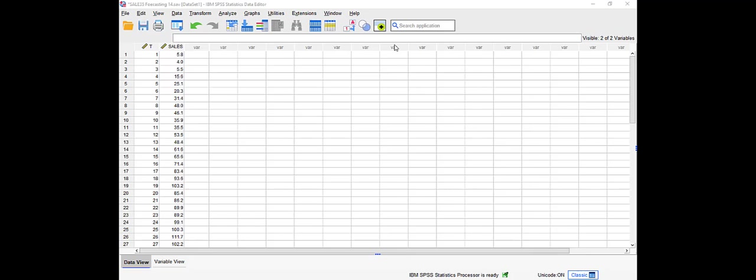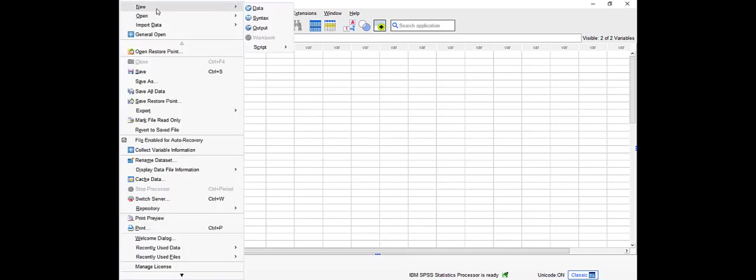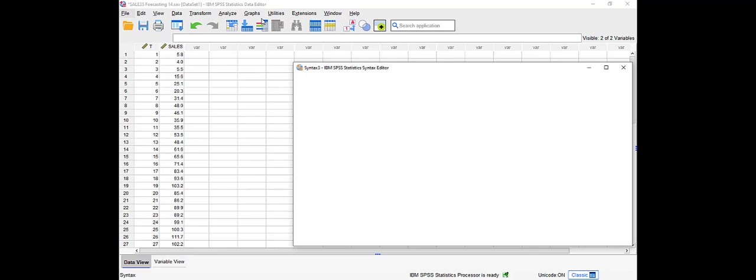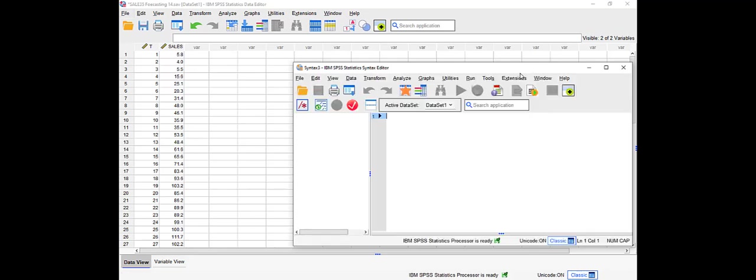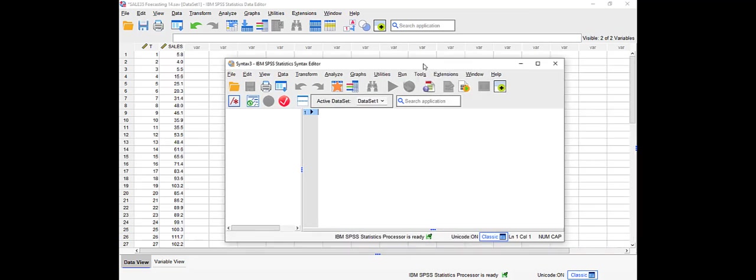This is the file that I'll be using for exponential smoothing, and we're going to be forecasting sales based on the exponential smoothing or Holt's method. To generate the syntax command you have to go to File, New, and choose Syntax from here. So one more time, File, New, Syntax. SPSS will bring this window over here where we have to type the text ourselves.